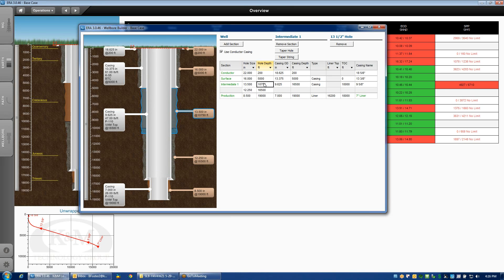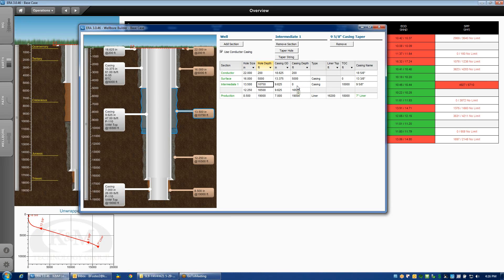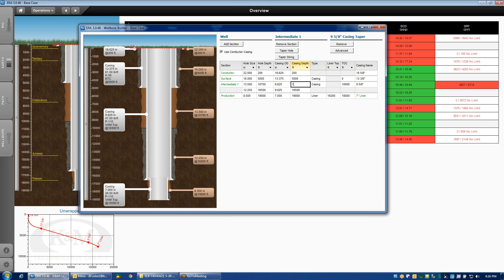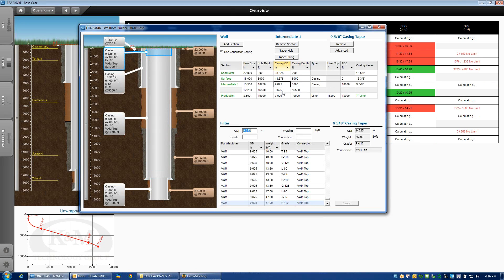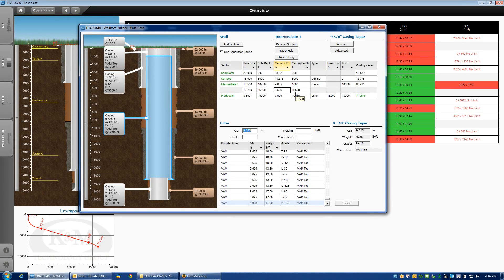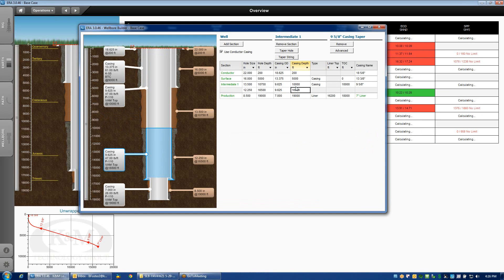In a similar way, I can edit the casing itself that's run on that interval. With a button that says taper string, it gives me the opportunity to split the string in half. I'll start by specifying the depth at which I'm going to run the different specification of casing. Let's just say to 10,000 feet, I'm going to run a different nine and five eighths than the section that's run to 16,500 feet.